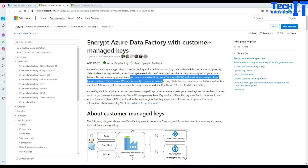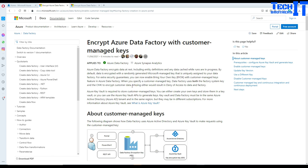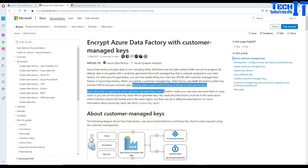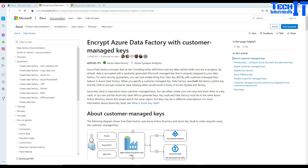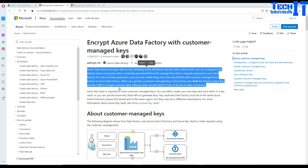When you specify a customer managed key, Data Factory uses both the factory key and the customer managed key to encrypt the data. You're putting an extra layer of security, and missing either key would result in denied access to the data and the factory. So if you save your customer managed key in the key vault and somebody deletes it, you will not be able to access the data and the factory will not work.